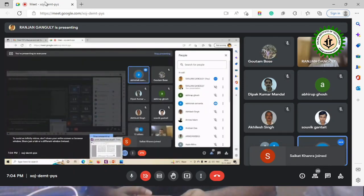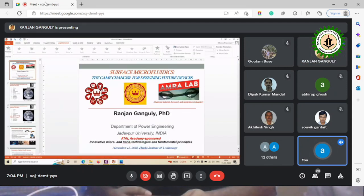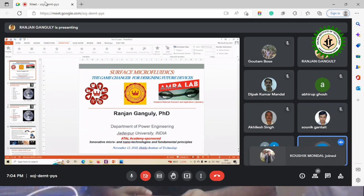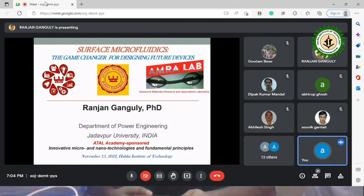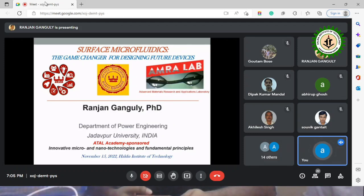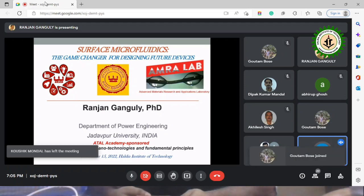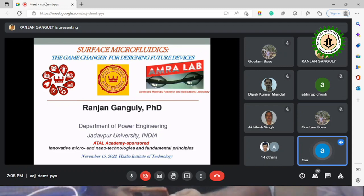Professor Ganguly has received several accolades including the Alexander von Humboldt Fellowship, the India National Academy of Engineering Young Engineer Award, BRNS Young Scientist Research Award, Dean Scholar Award, Provost's Award for Graduate Research at the University of Illinois at Chicago, and University medals at Jadavpur University twice. He is a fellow of the Indian National Academy of Engineering and West Bengal Academy of Science and Technology. His primary research interest encompasses magnetic particle-based microfluidics, wettability engineering, heat transfer, and energy systems. He has more than 100 international journal publications, eight book chapters, five patents, and two invention disclosures.